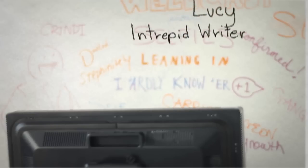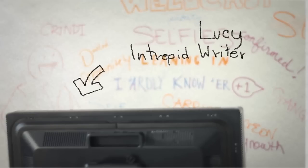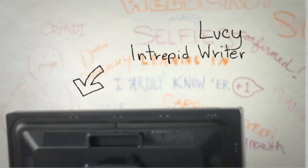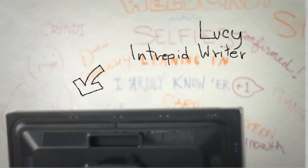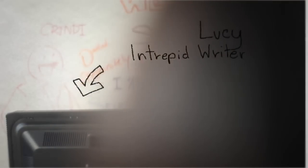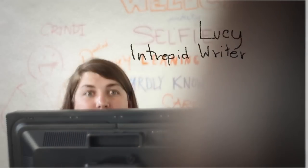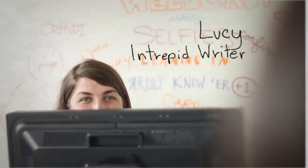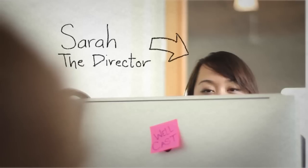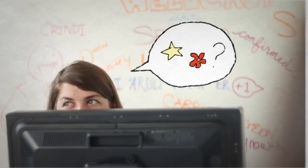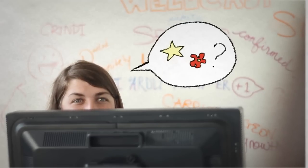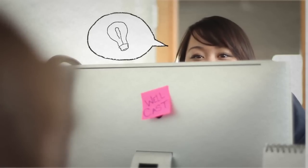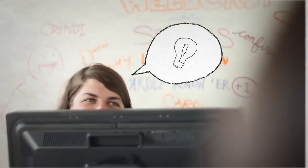Our intrepid writer - apparently she's allowed to make me say that because she wrote this episode, but whatever - pops her head over the top of her computer and talks with our director, Sarah. And then they spitball a bunch, which is actually a lot more productive than it sounds. Then they both get to work.